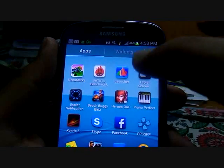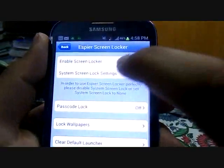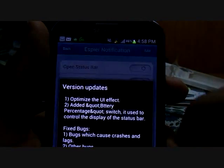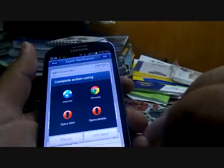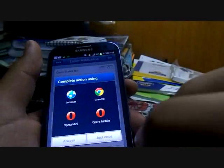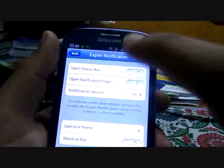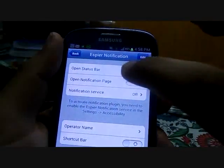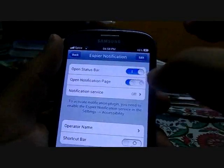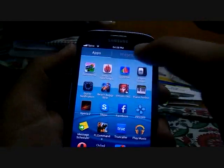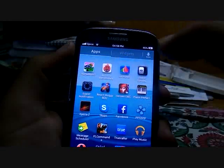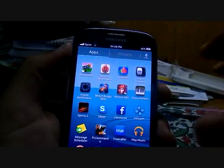First of all, launch Aspire Screen and enable it. Then launch Aspire Notification and enable it as well. And then finally launch the Aspire Launcher.